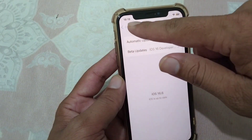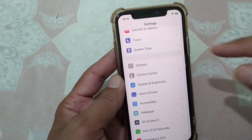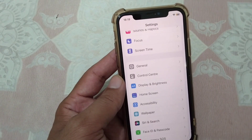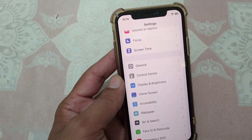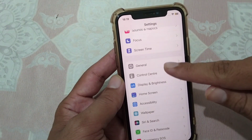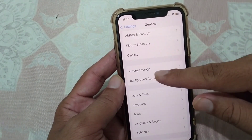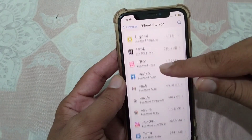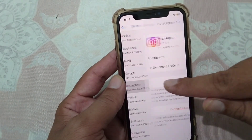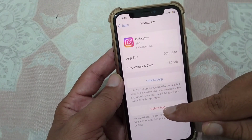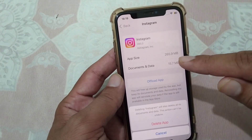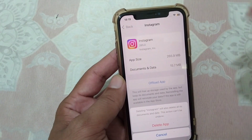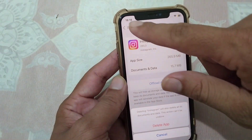Another solution is that you will have to delete this app and then reinstall it on your device. Open Settings, scroll down, tap on iPhone Storage, then open Instagram. From here delete the app and then reinstall Instagram on your device to fix this problem.